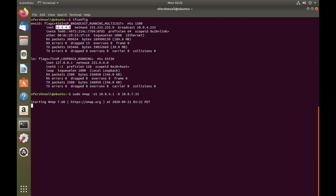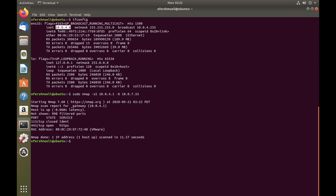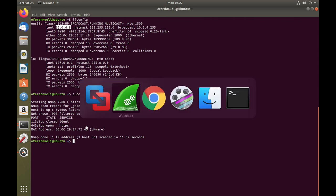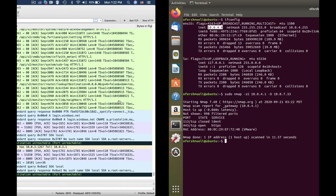Now we get our results. We can see that we have HTTPS open. Now let's look at Wireshark.